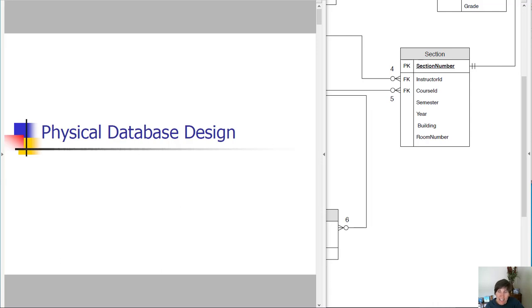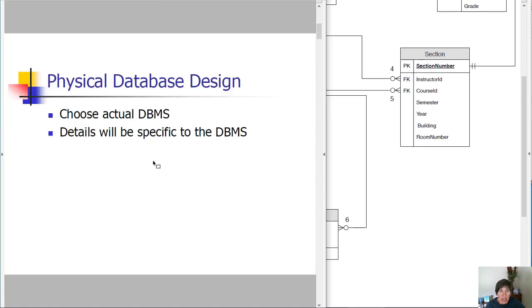Hi. In this series of videos, we're going to be creating a physical database design. Now, a physical database design, we're going to be adding more details than we've had on our previous designs and at this point, we need to choose the actual database management system that we're going to use.